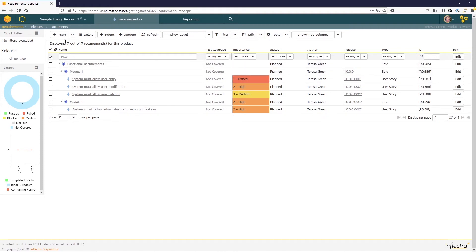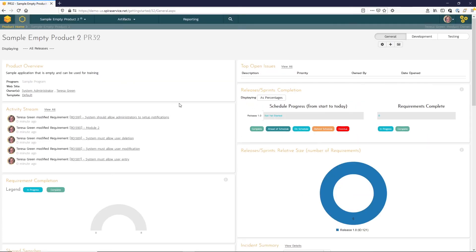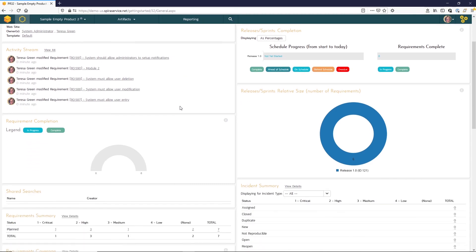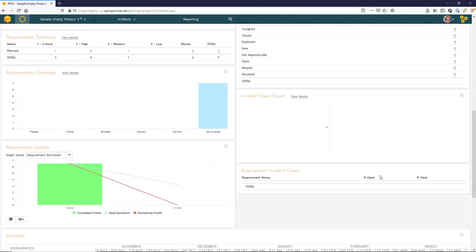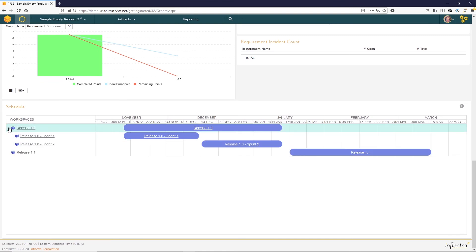We can also take a moment to check out our product home page. And you can see that the widgets now are beginning to be populated. So you have those six requirements. You can see that they're all in release 1.0. And if you scroll down to the bottom, you can see the release schedule here. If we expand this release 1.0, you can see the two sprints underneath as well.